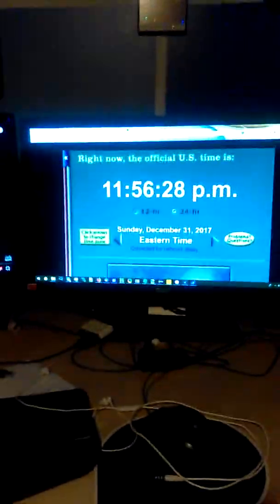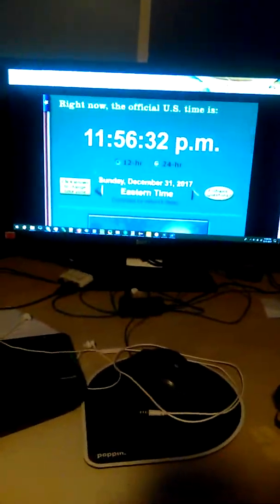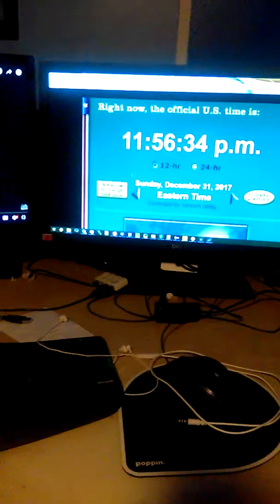It's currently 11:56:30 p.m. Eastern Standard Time, December 31st, 2017. I got the music video up in full screen.